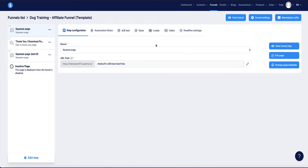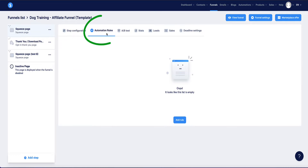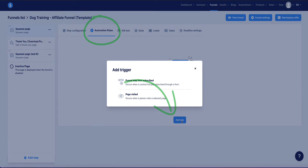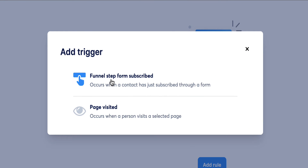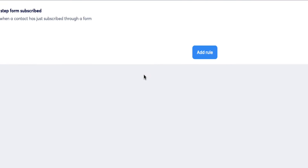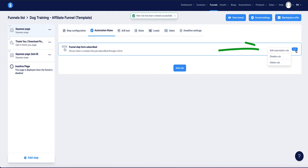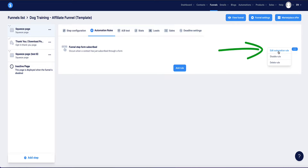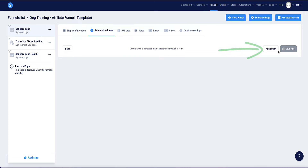Method one to deliver your ebook: make sure the squeeze page or landing page is selected, then come to automation rules. Here we need to add a rule — click the button to add a rule and choose the first option which says 'funnel step, perform, subscribed.' Click that and then come to the dropdown menu on the far right and click on 'edit automation rule.'